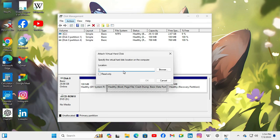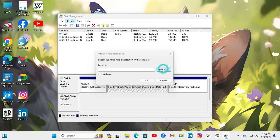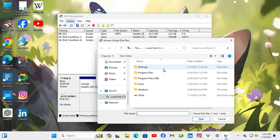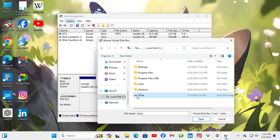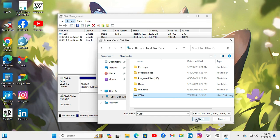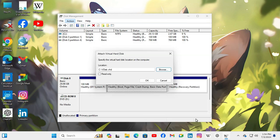Here you can type the location of your virtual hard disk or you can browse the location. Click on Browse. My virtual hard disk is in C drive and this is the virtual hard disk I want to attach. Just select it and click on Open. Now click on OK.